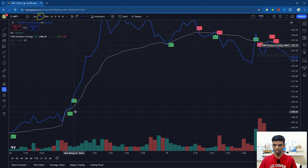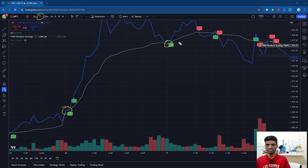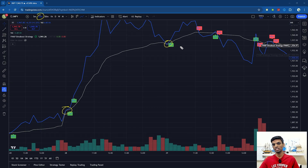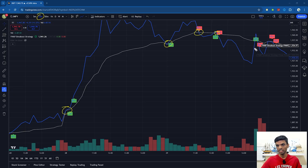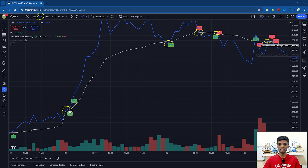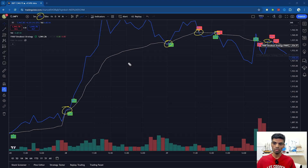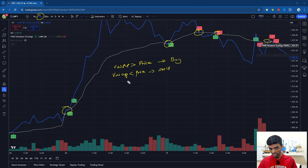The white line is your VWAP line and the blue line is your price line. Whenever the VWAP line goes above the price line, you can buy. And if the blue price line goes below the VWAP line, you can sell. So if VWAP is greater than the price, we buy; if VWAP is less than the price, we sell. The VWAP should be crossing — not just touching — the price of the particular stock, because this is a breakout strategy.